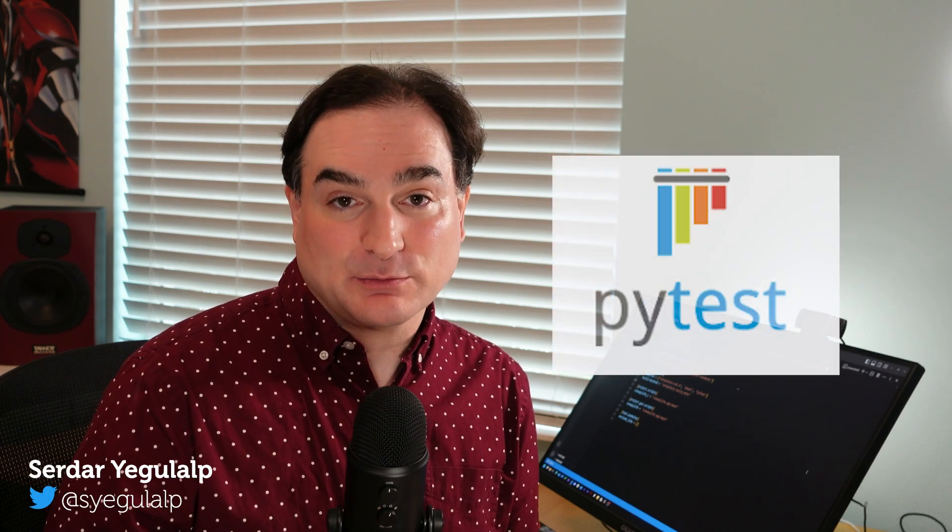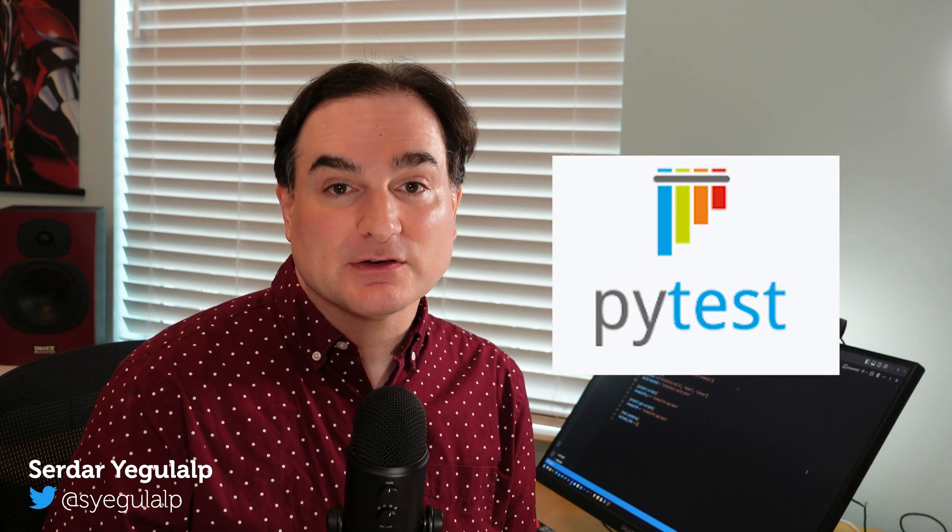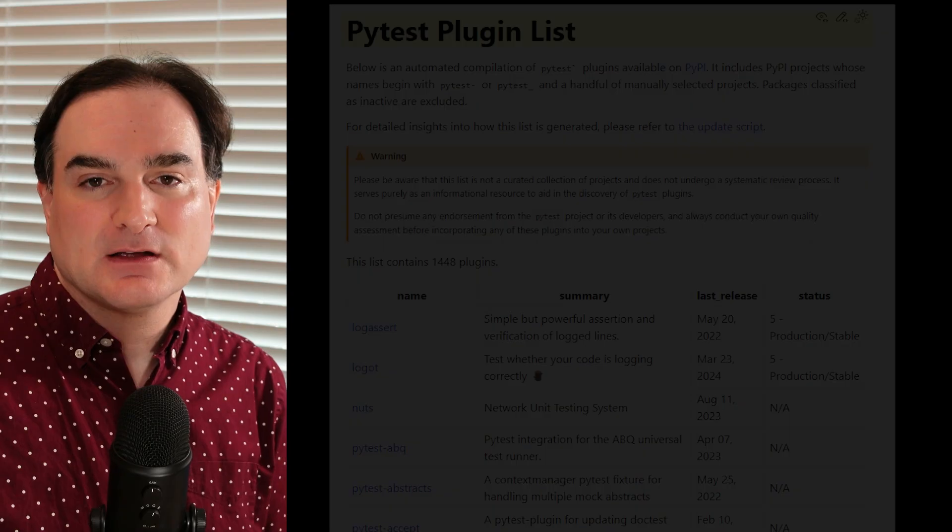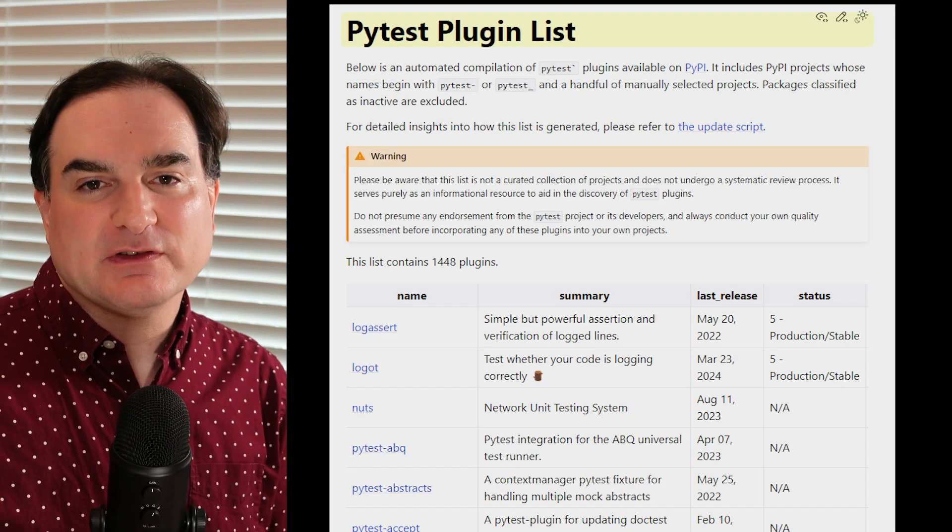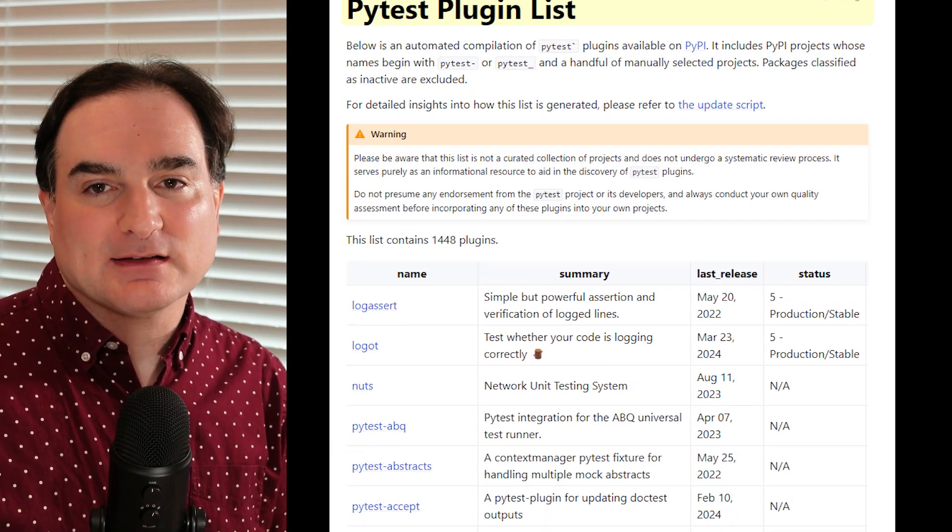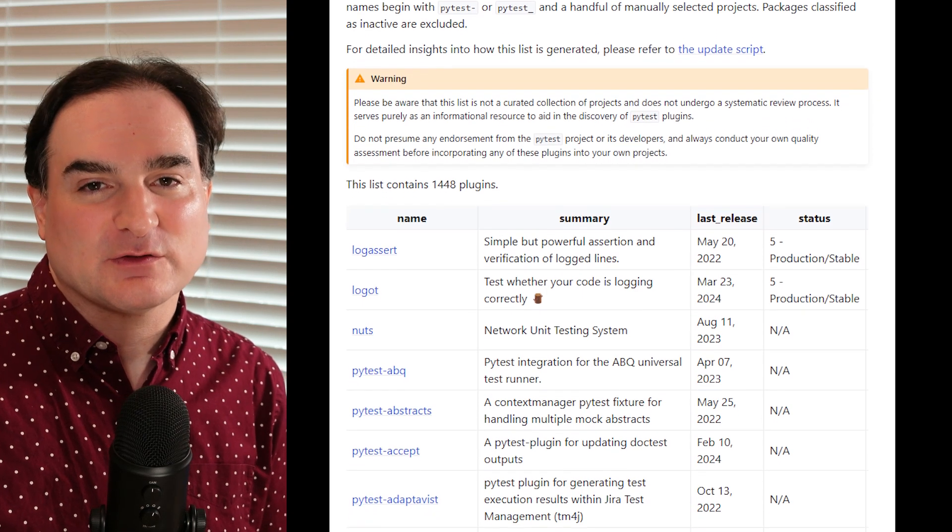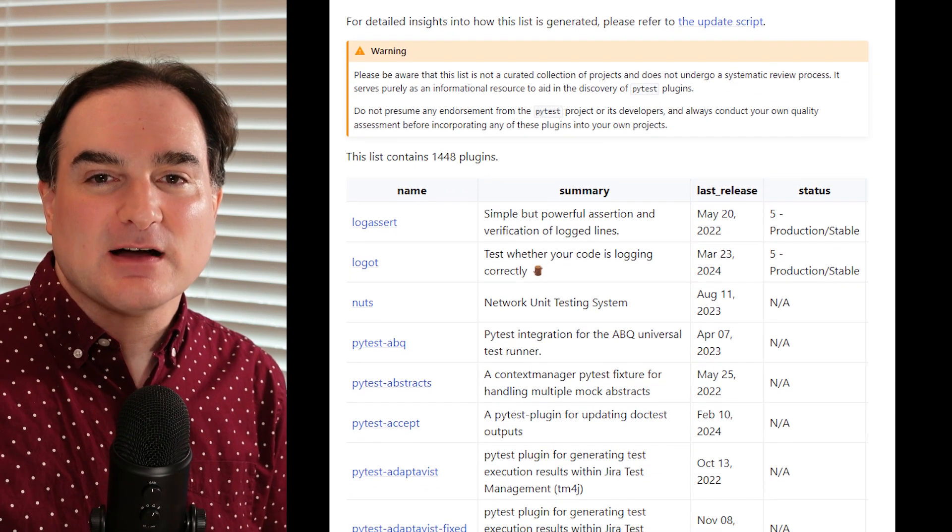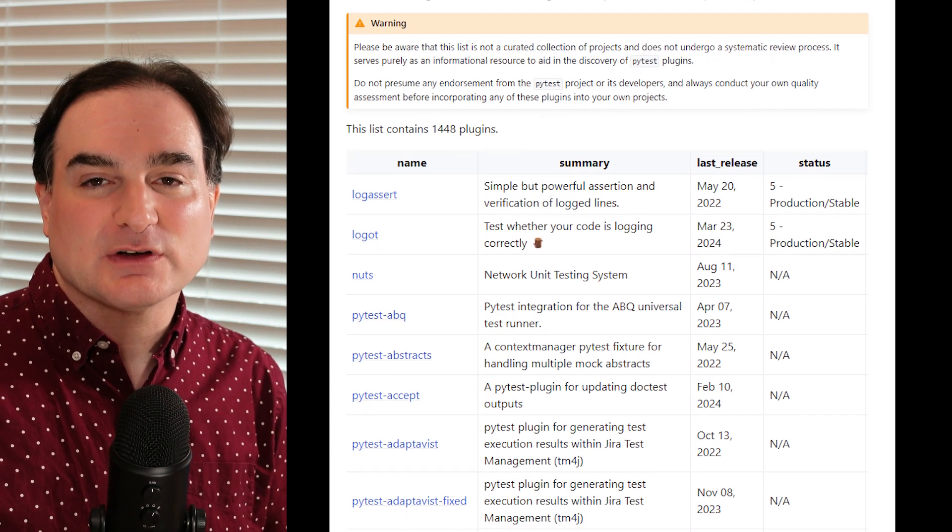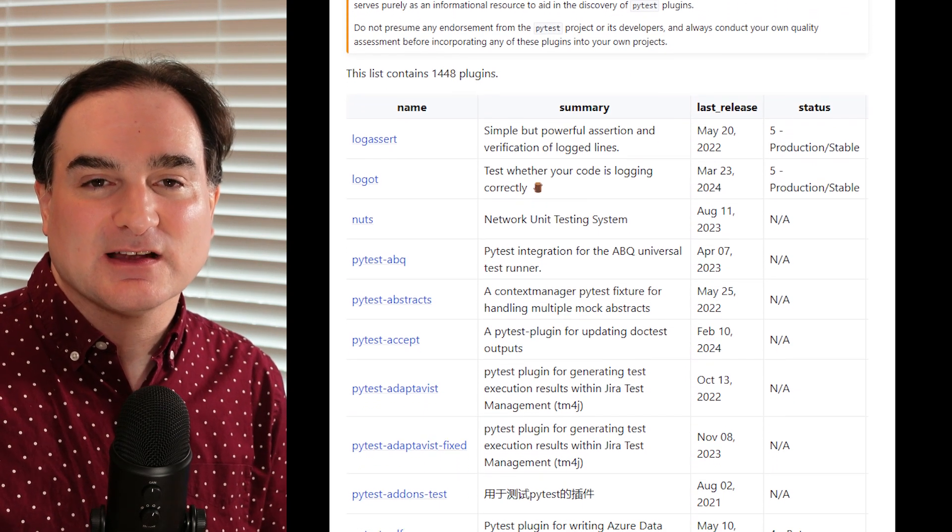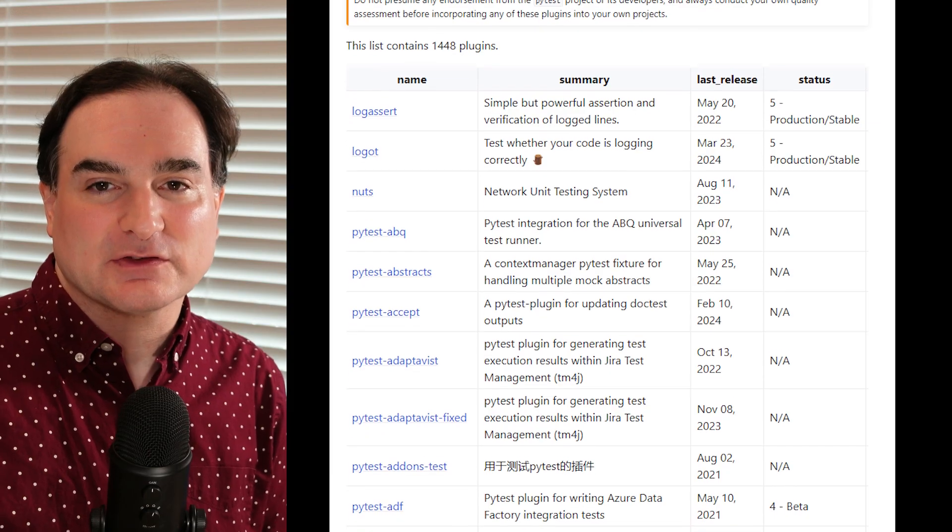Any professionally developed Python project needs tests. Python has its own unit test framework, but the PyTest project has emerged as a great third-party de facto standard for writing Python test suites. One big reason to adopt PyTest is part of why Python itself is such a strong draw: a massive culture of third-party add-ons that extend PyTest's functionality.